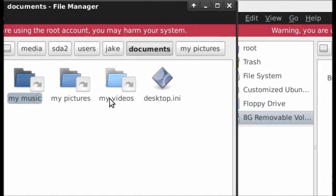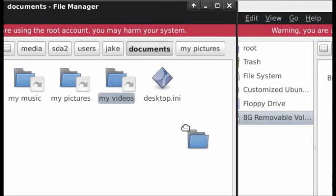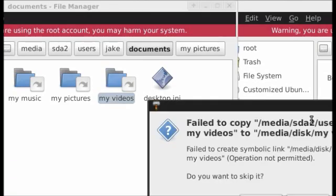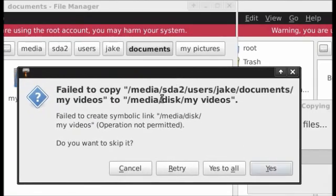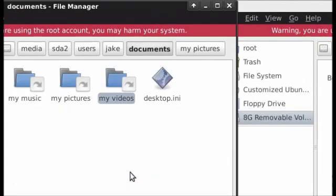Because of that you are not able to copy over this link file to your pen drive. It will tell you that it has failed to copy because it's a link. So, cancel.